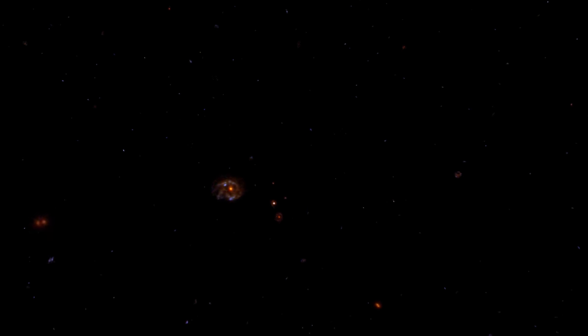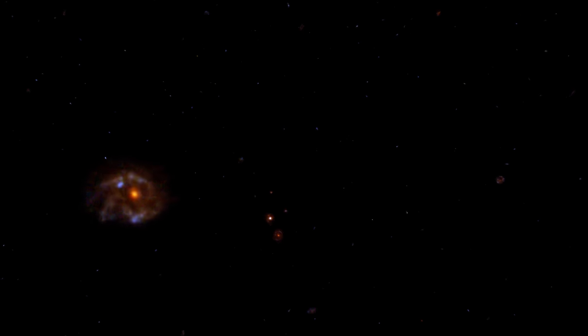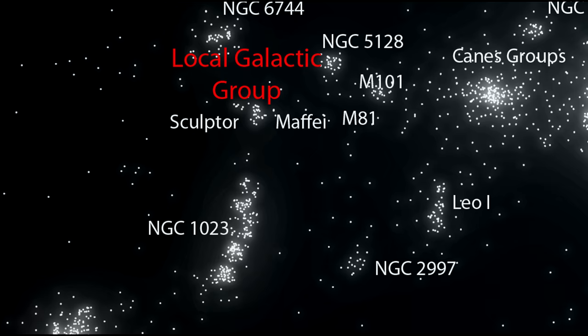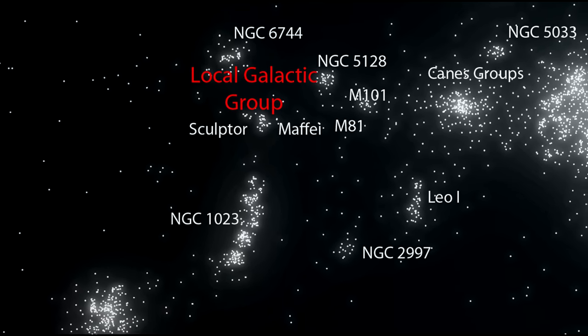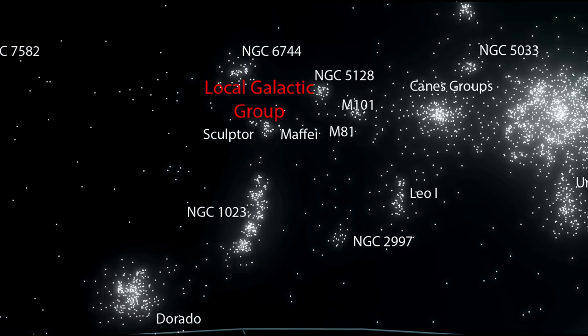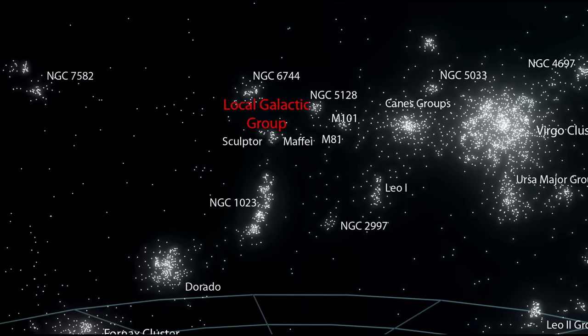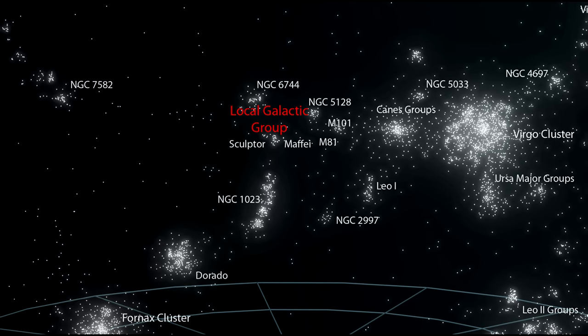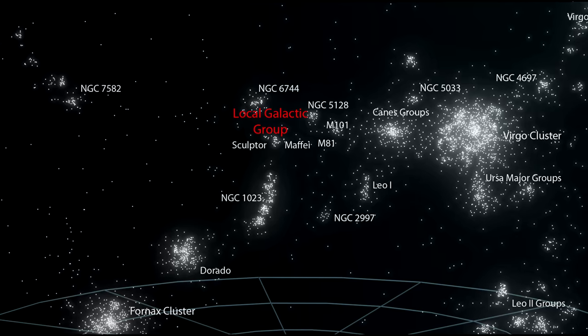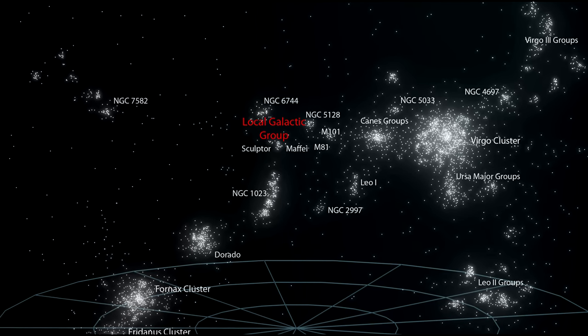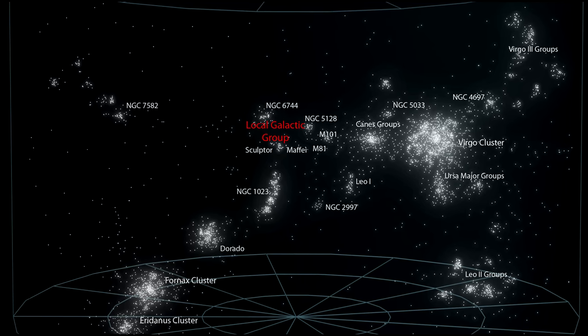All directions are equal and all places are equal as far as the laws of physics are concerned. This is the cosmological principle — the universe is both isotropic, with no preferred direction, and homogeneous, with no preferred place. But we know that galaxies clump up into galaxy clusters, and those galaxy clusters clump up into superclusters. So to get to this cosmological principle, we need to be talking about distances of many billions of light years.